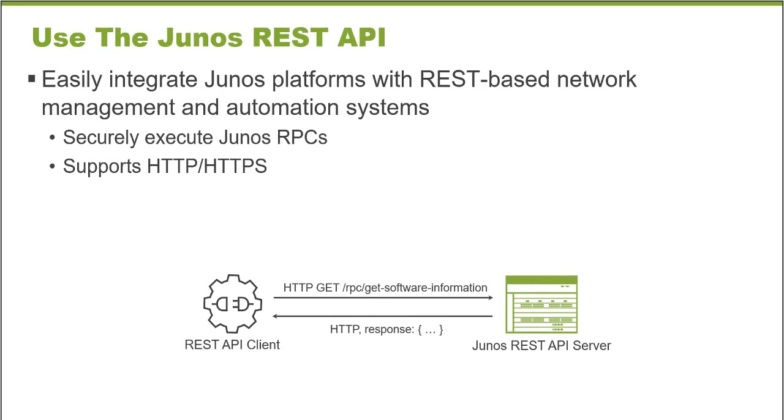Junos platforms provide a representational state transfer, or more commonly known as a REST API. REST APIs are used by external systems, and external systems can execute any Junos remote procedure call and retrieve the data.